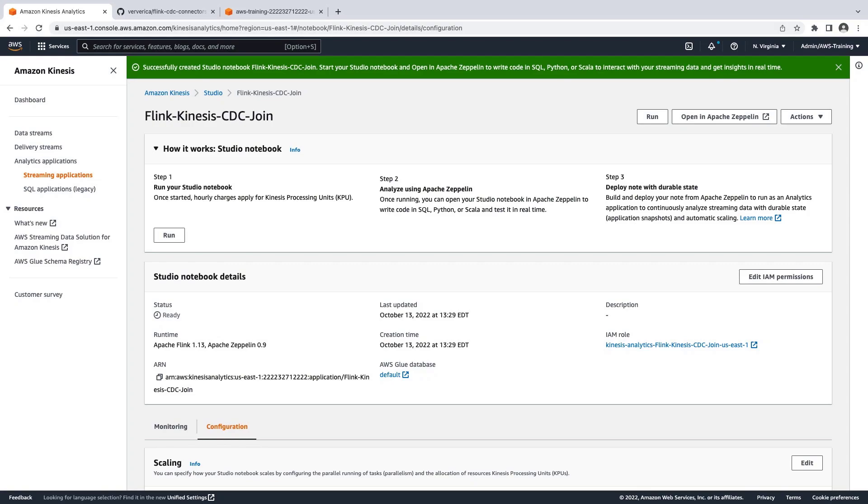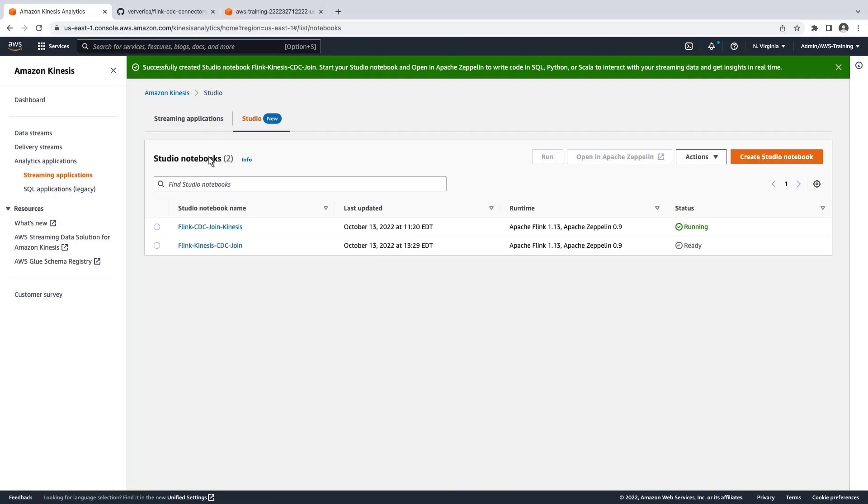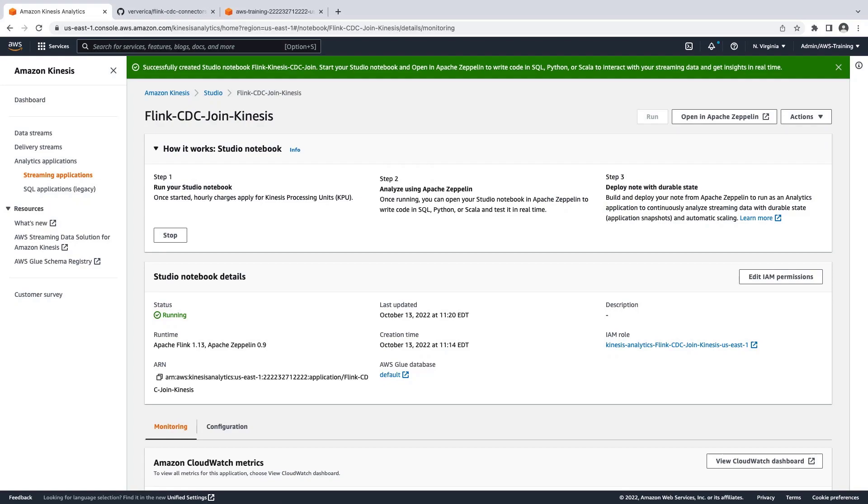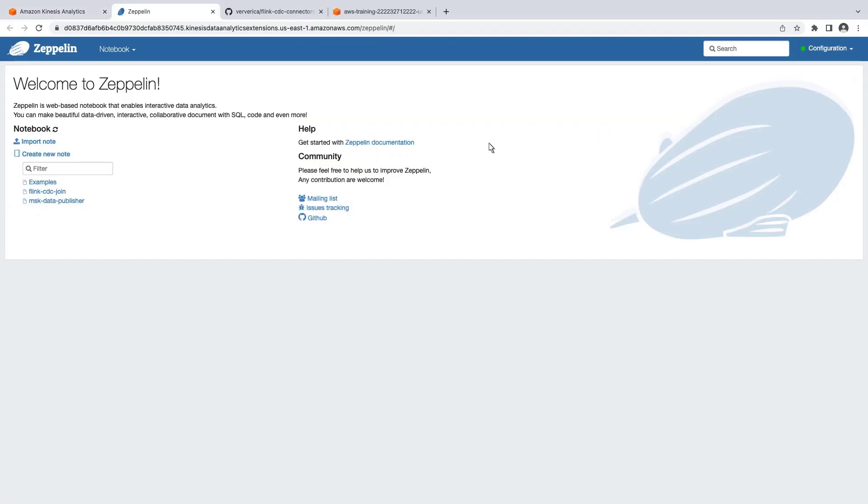Our Studio Notebook has been created. It takes a few minutes to create the underlying Apache Flink cluster. For our purposes, we'll proceed with an existing Studio Notebook that has the same settings. Let's open the notebook in Apache Zeppelin.